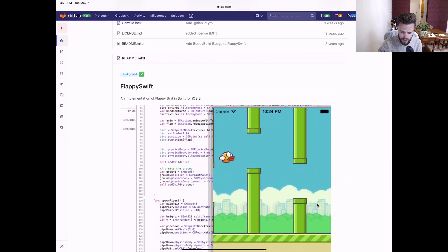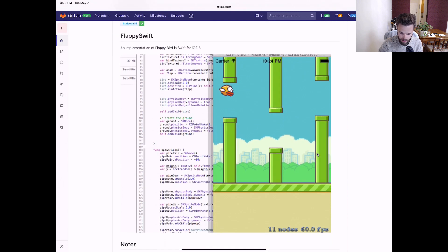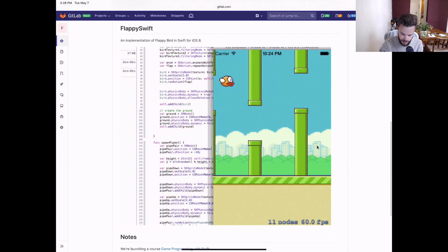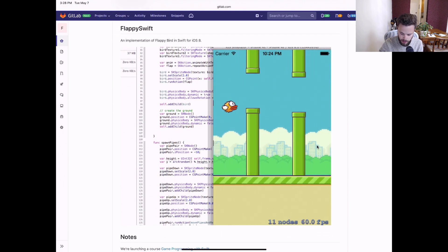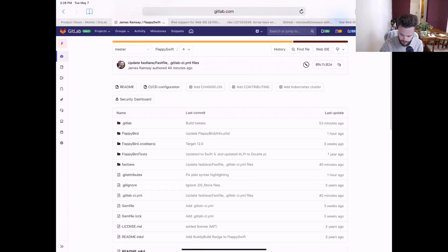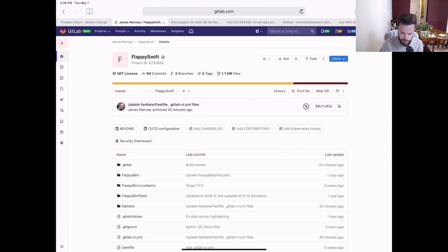So this is a Swift project that implements a quick clone of Flappy Bird and we'll open it up in the Web IDE and take a look.